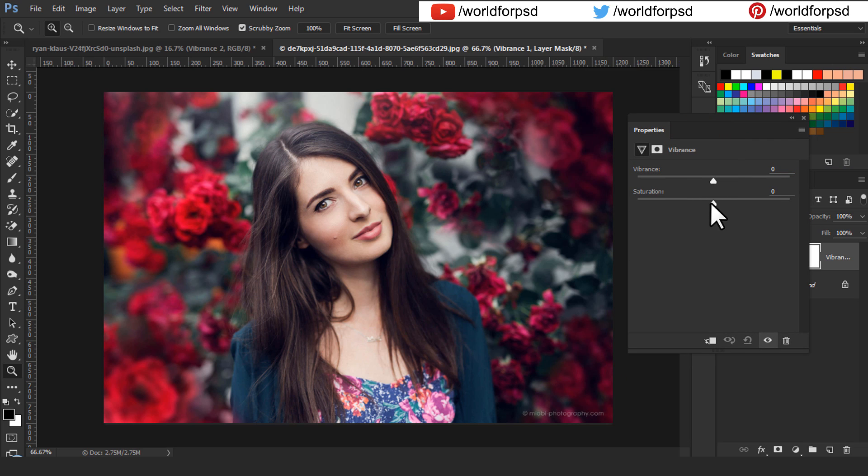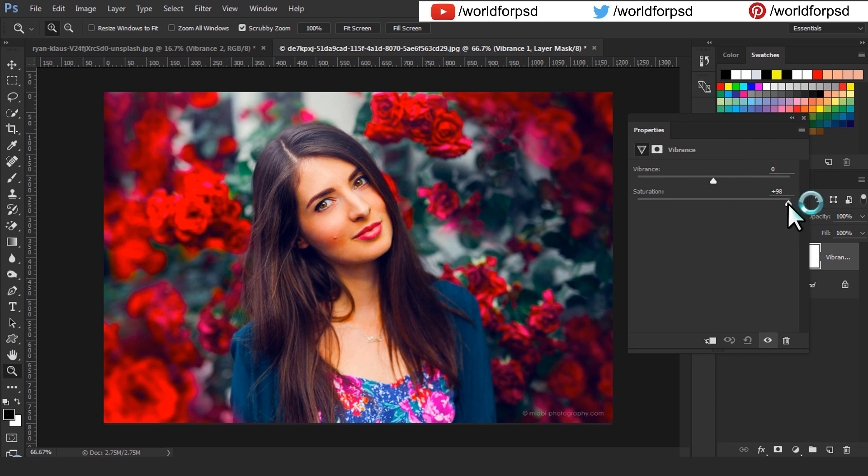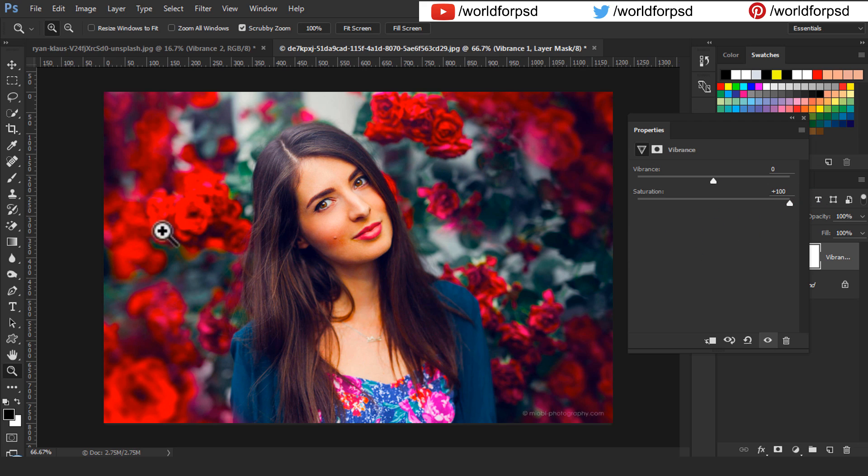Let's increase the Saturation to 100%. You can see that most of the colors are boosted in the image. The reds, the blues, oranges, yellows, every color is boosted.